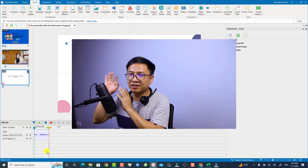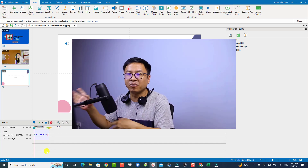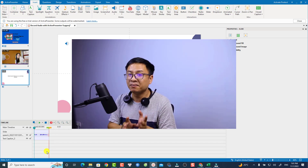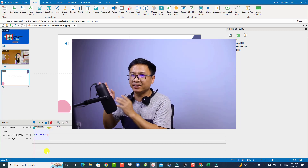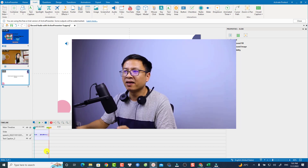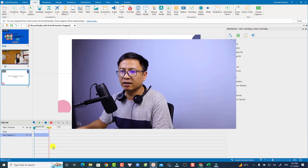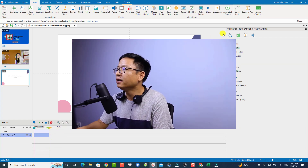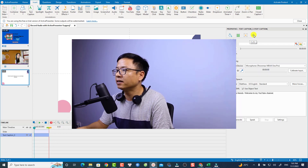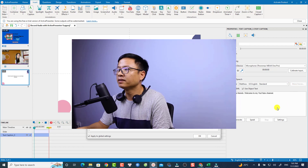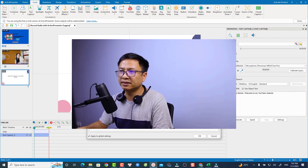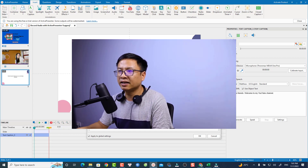So that is how to convert text to speech from Amazon Polly and import it to ActivePresenter. By the way, you can also integrate this service directly into ActivePresenter. Let me show you how. We can delete this voice, click the audio button, and then click the 'More Voices' option.